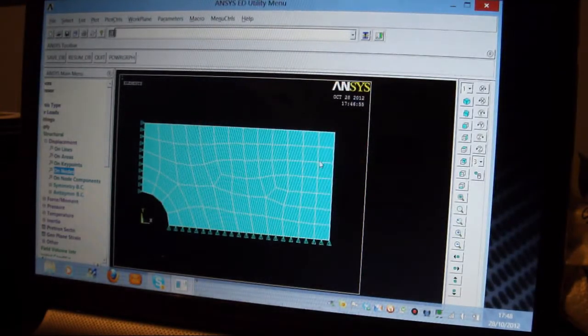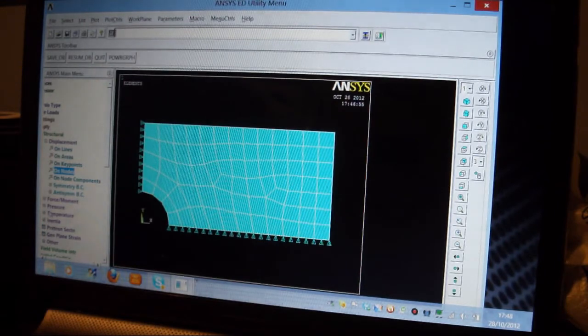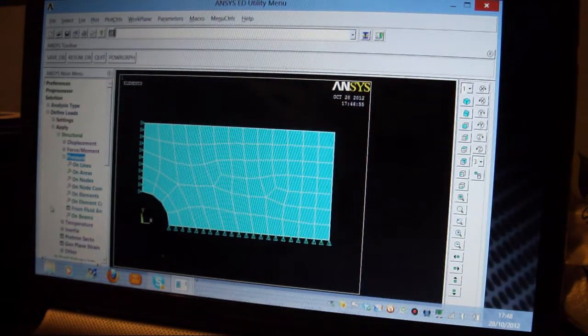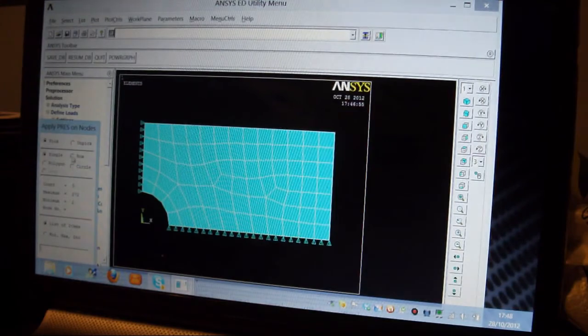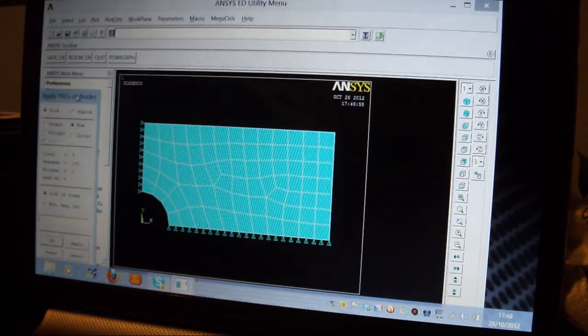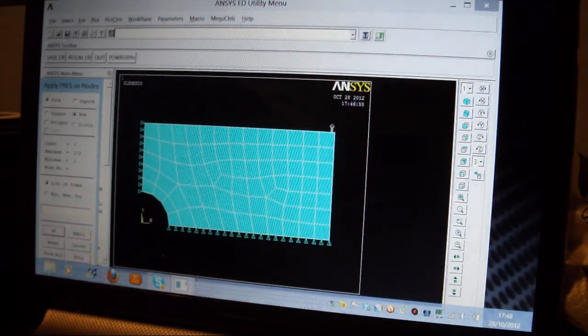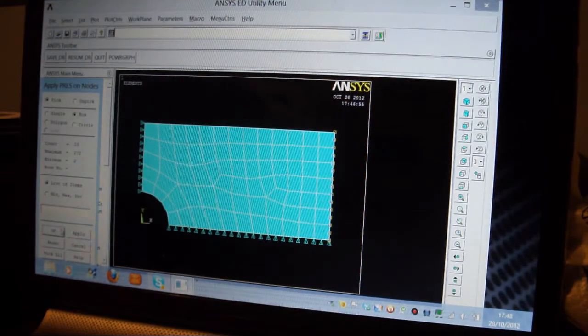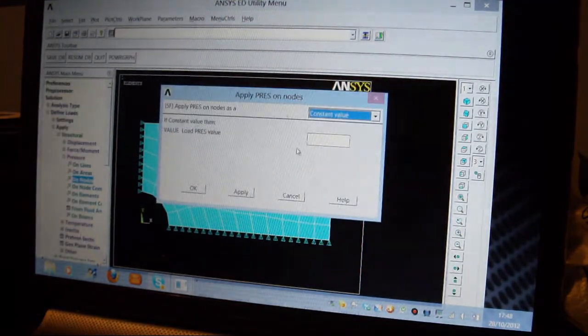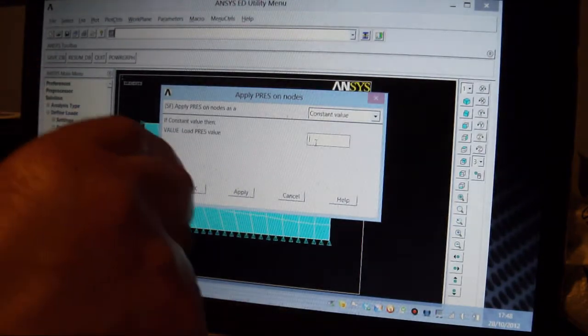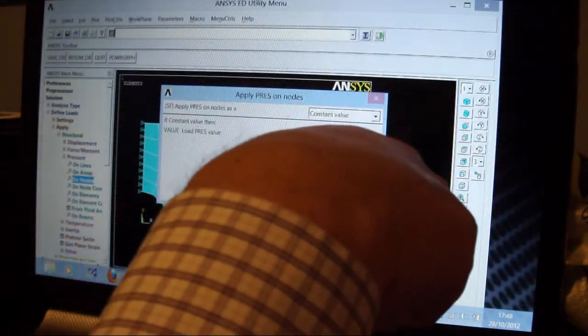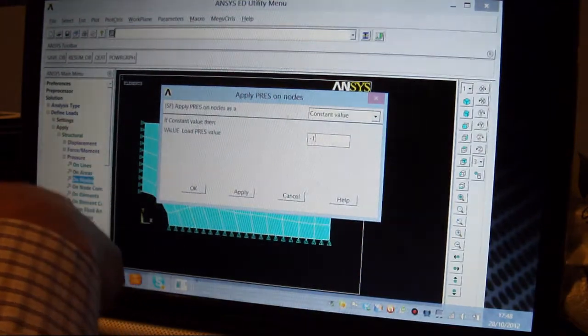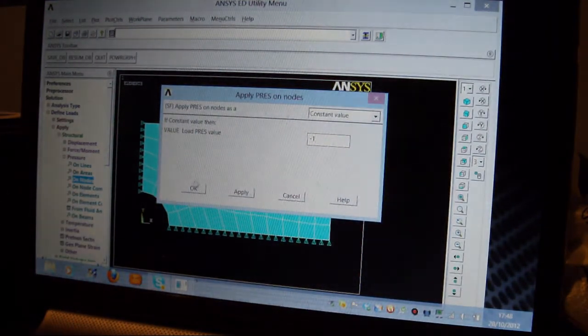And now I'll put Pressure on this end here, I'll put Pressure like that. So I'll go for Pressure, on Nodes, box again, lift that up there, and I'll come down there, and press Apply. And I'm going to put Constant Pressure, I'm going to put minus 1, minus, minus 1, which means it's going to work, it's going to act like that.